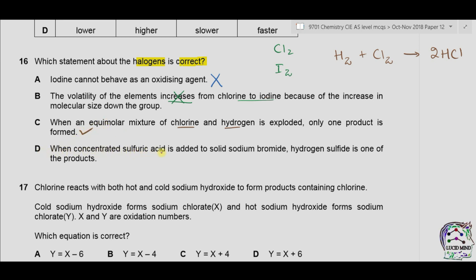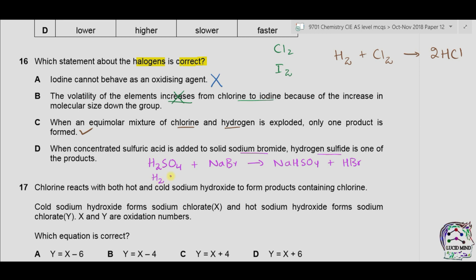Option D: when concentrated sulfuric acid is added to solid sodium bromide, hydrogen sulfide is one of the products. The reaction of concentrated H₂SO₄ with NaBr gives sodium hydrogen sulfate and HBr; HBr can be further oxidized by concentrated sulfuric acid to form bromine, sulfur dioxide, and water. No hydrogen sulfide is formed in the products, so D is wrong. The correct answer is therefore C.